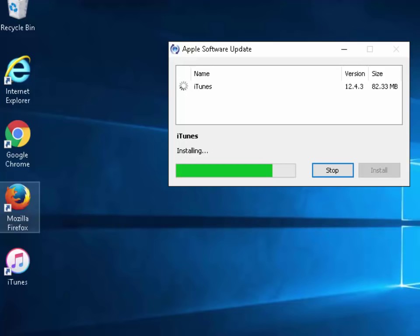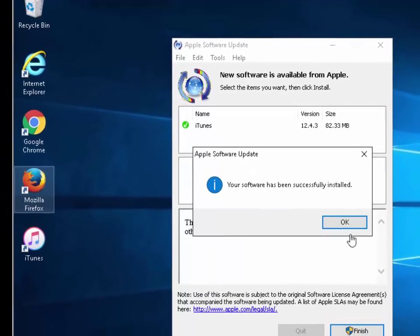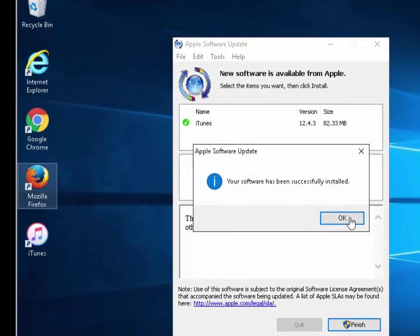It's still installing so just keep an eye on your installation. There you go it's actually said there your software has been successfully installed. So we left click OK.